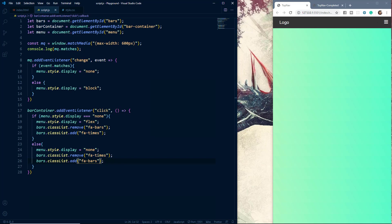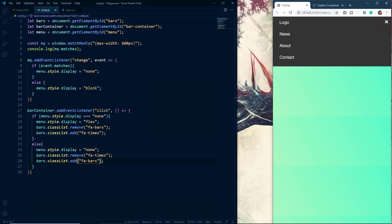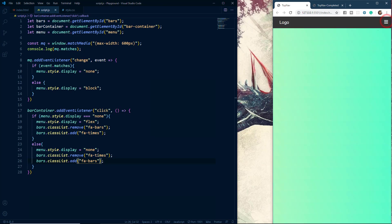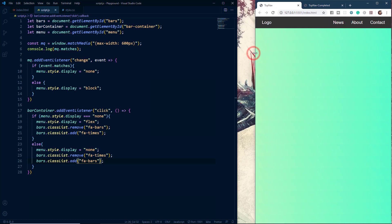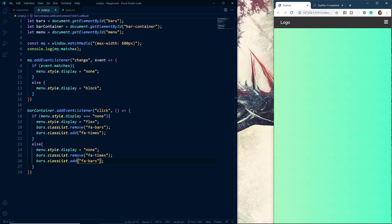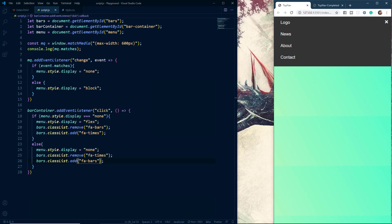Now if we click on the menu we can see the hamburger changes to the cross, and when we click it back it changes back to the hamburger. When we resize to more than 600 pixels we have all menu items, and when we resize to less than 600 pixels we get the hamburger menu. That's how we can create a responsive top navigation bar using vanilla JavaScript. You can add more styling to make it more beautiful.